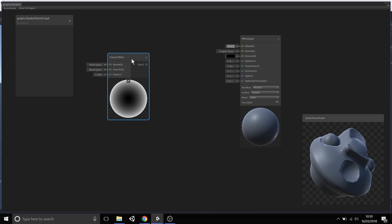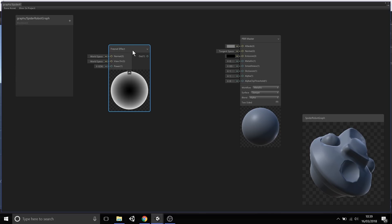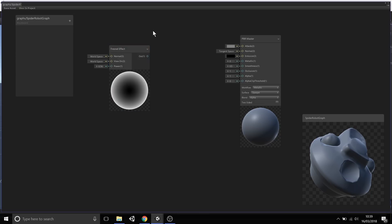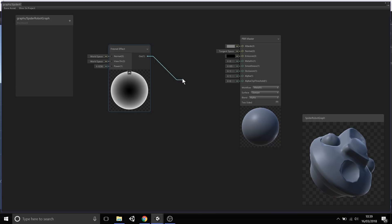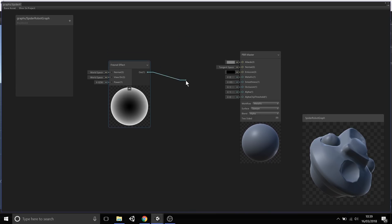Now that I have this Fresnel Effect, we have an output, which will be this Fresnel Outline. What we can then do is select this output and connect it just by clicking the little circle node connection piece. Once you've selected it, you can then choose where this outputs to, either other nodes, or in this case, the PBR master node.